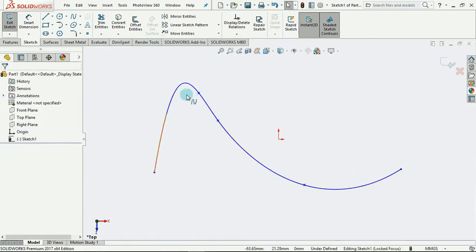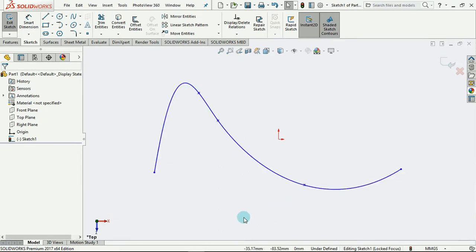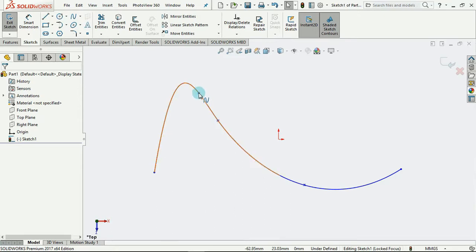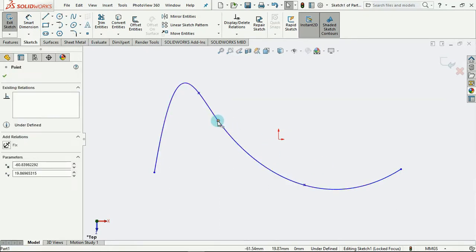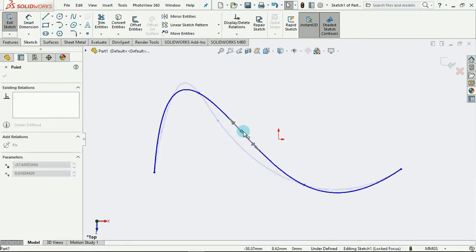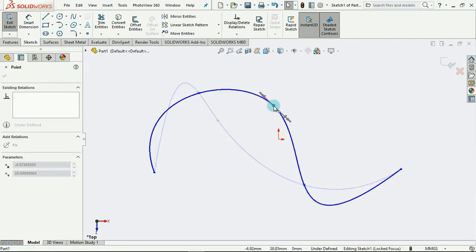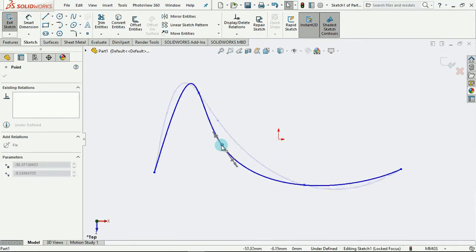At this point we have created this spline and we are able to edit. These asterisks that we see here at all of these points are called our spline fits. By selecting on any of these, I'm able to move the spline to change its curvature.